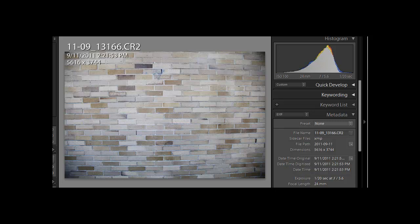All lenses vignette. The question is simply whether the film or sensor is picking up the edges of the lens where it starts to vignette. So in this case, it is.